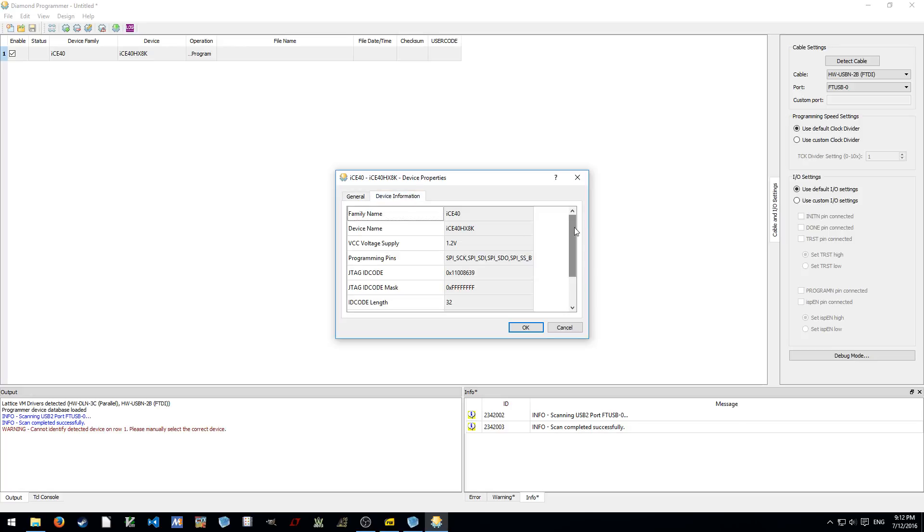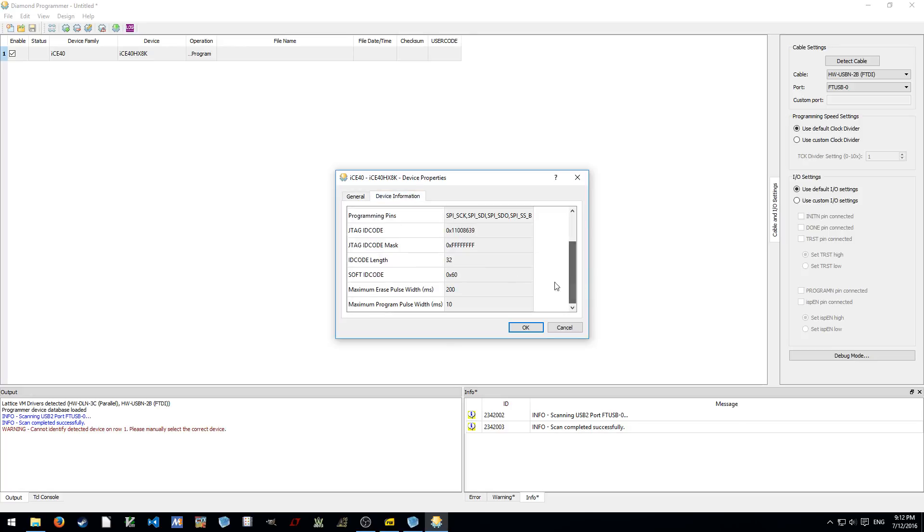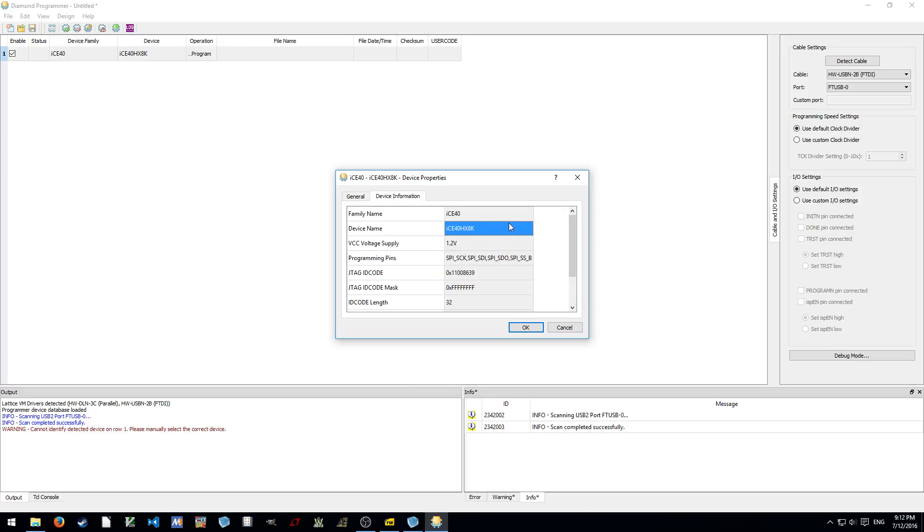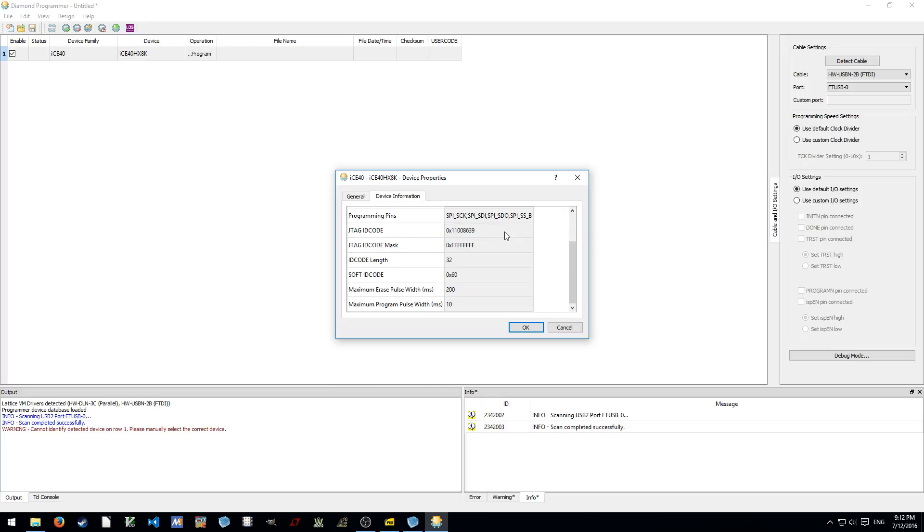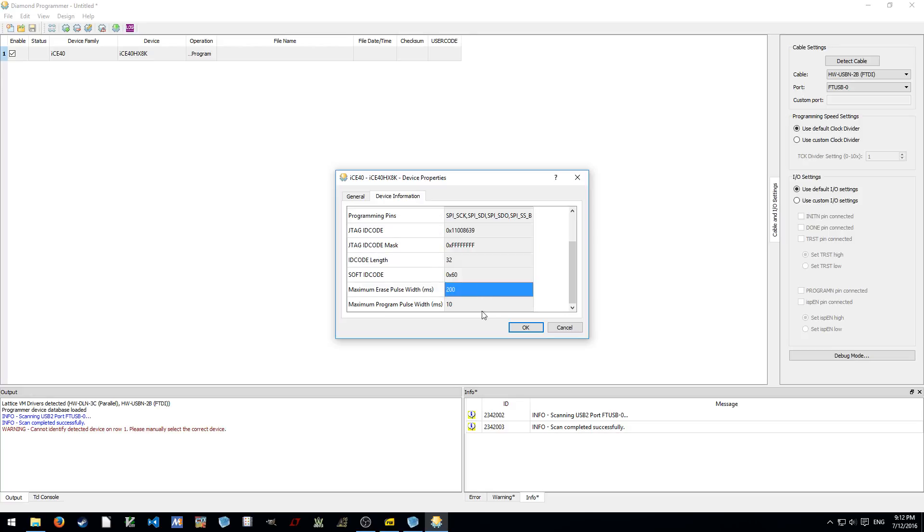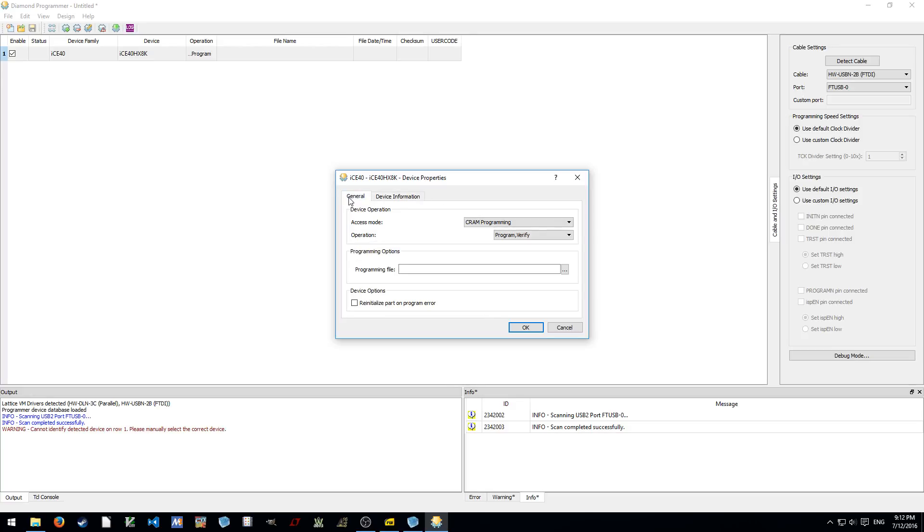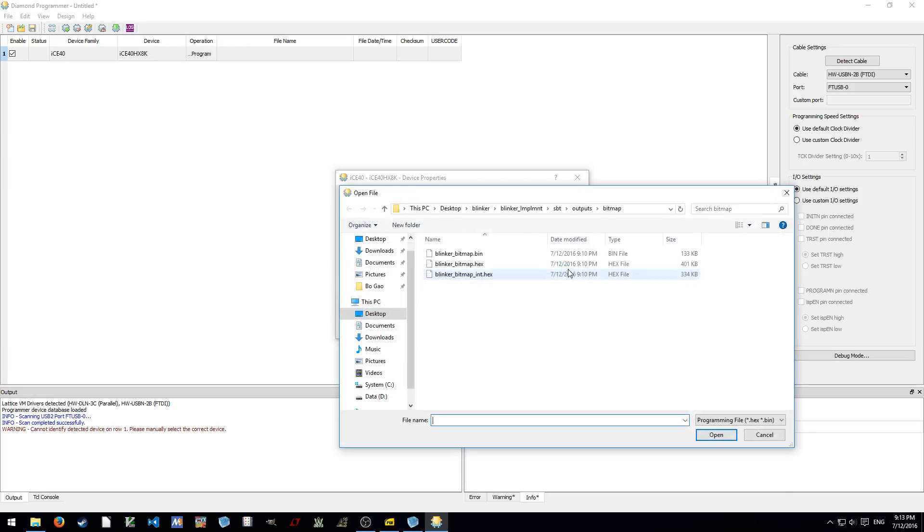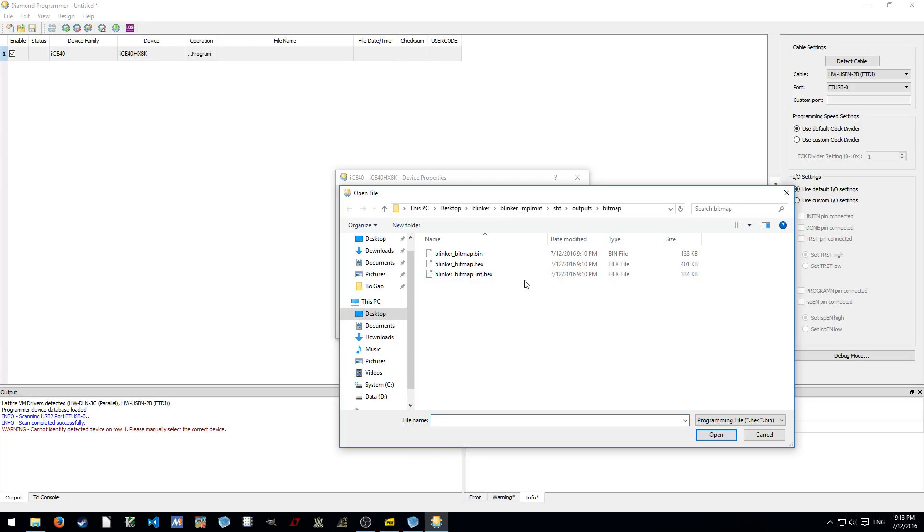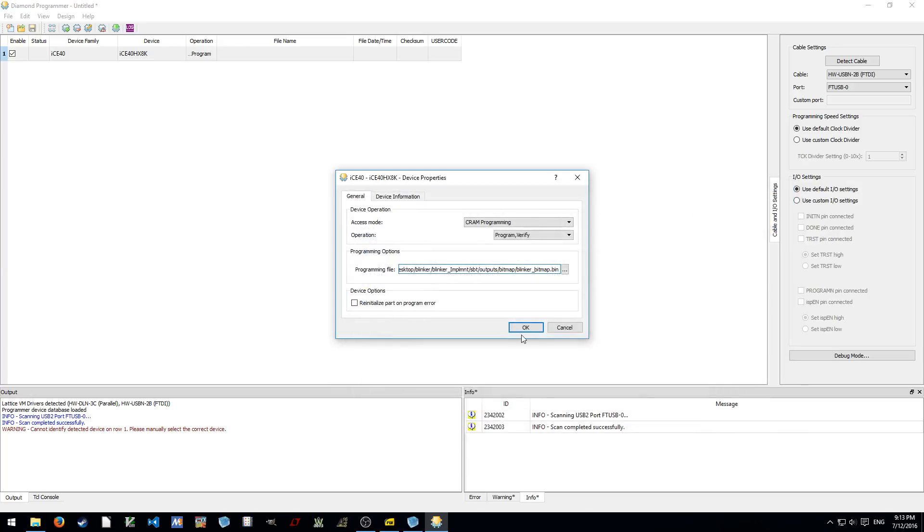Device information, these are all fixed, you cannot modify them. It just tells you the JTAG code or whatever things. Probably that's how they actually detect the devices. And we select file. Here we're just using the, I'm not sure what's this file, but I always use either of them. I'm using the bin file. Click OK.